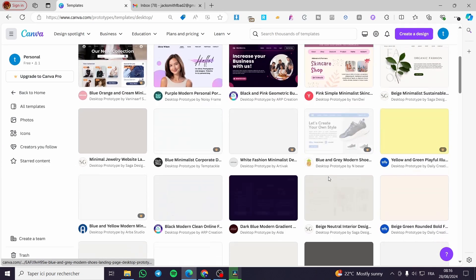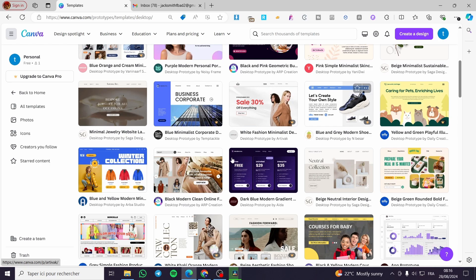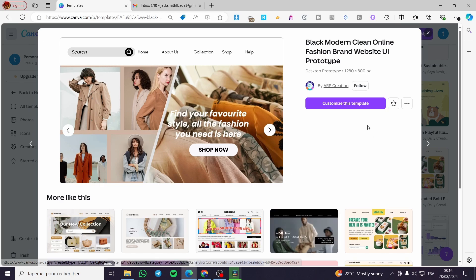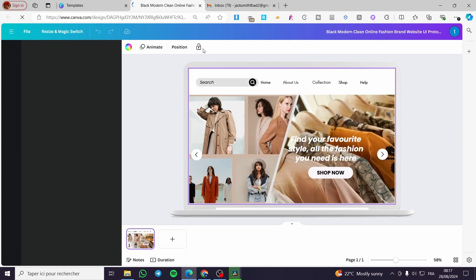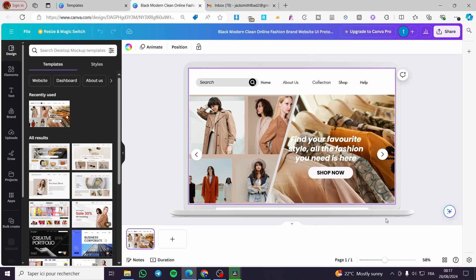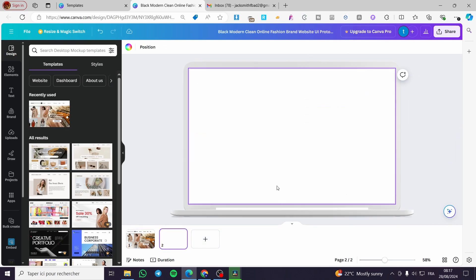We're going to select one — here we have a shoe website. I'll go with a free one: this is a clothing prototype for a website. I'll click on it and see the dimensions — it's 1280 by 800. Click 'Customize the Template' and boom, we have the prototype created with the PC frame and the website itself.